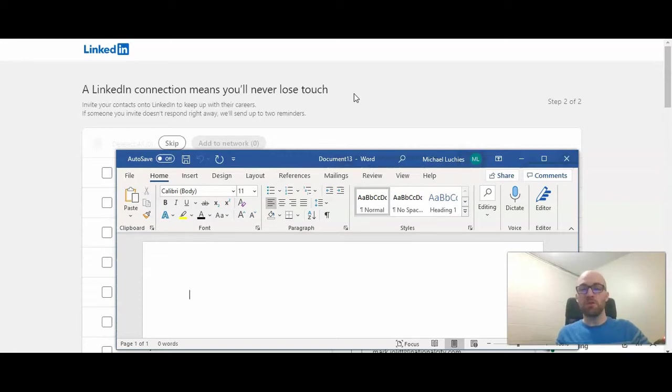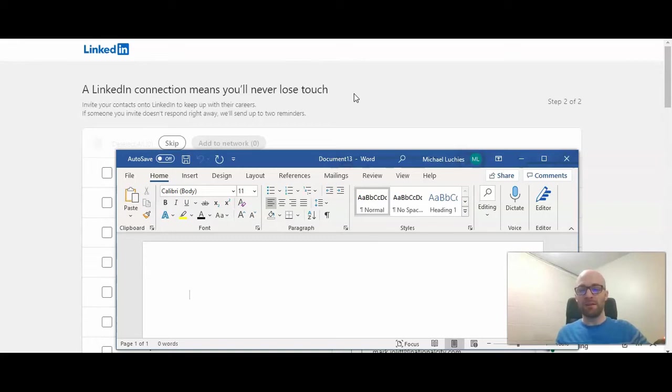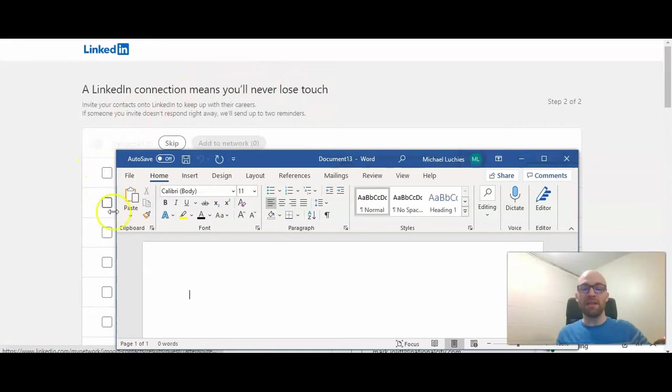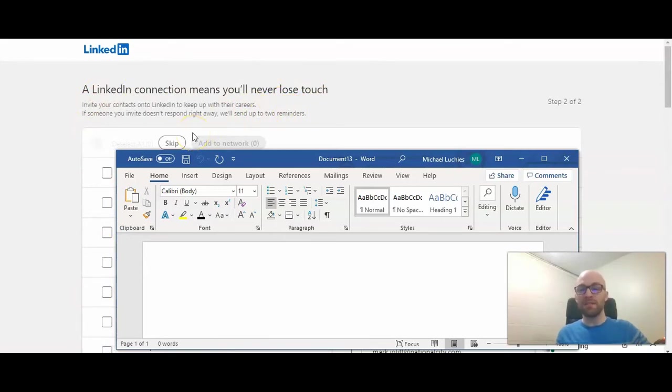ask you to invite people to LinkedIn that don't currently have a LinkedIn page. Well, how do they know that? They look through the email addresses you have in your email account, and they find ones that aren't in their system. So then they ask you here if you want to invite any of those people to LinkedIn, it will send them an invite and then up to two reminders after that. I'm not going to do that. I'm going to skip and go on to the next step.